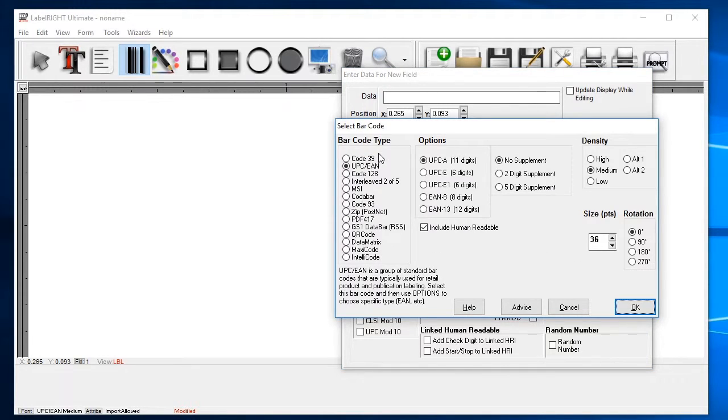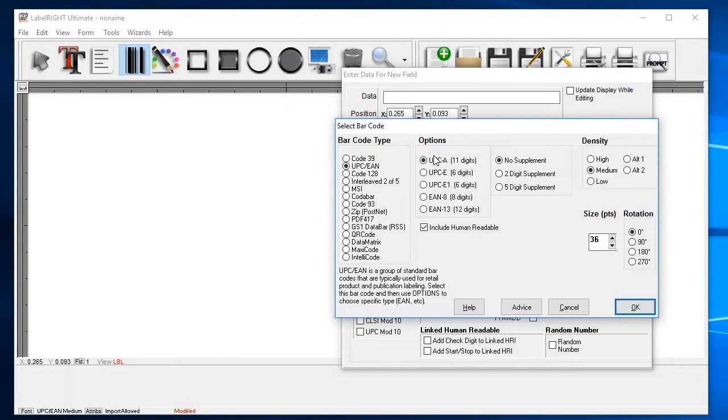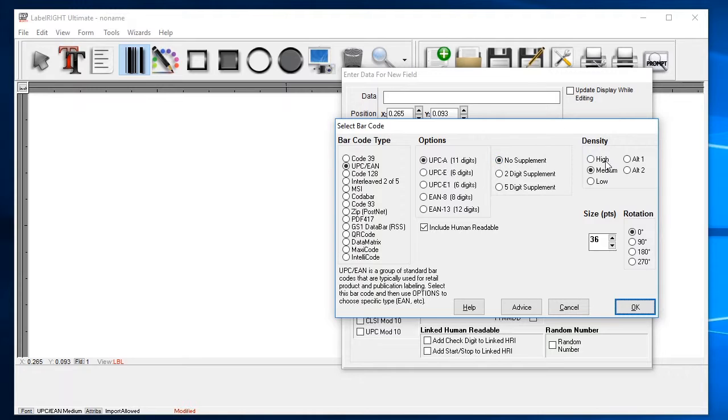And you'll see a variety of barcode symbologies listed. In this case, we're going to select UPC and EAN. Set the option to UPC A and no supplements. Density controls the width of the printed barcode. Set that to medium for a standard size symbol.